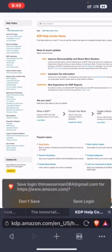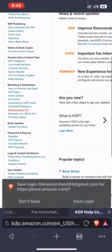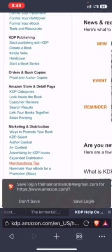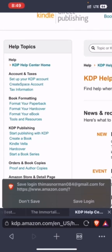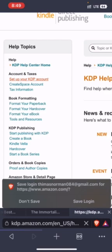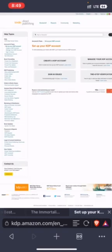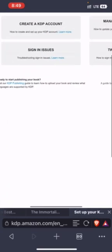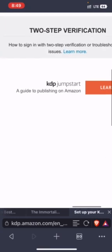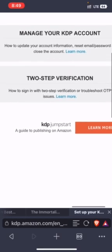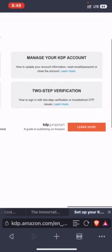Then you go up, you click on under account and taxes, click on set up your KDP account. Don't save. Then you see two-step verification here, you click on learn more to take it to another tab.